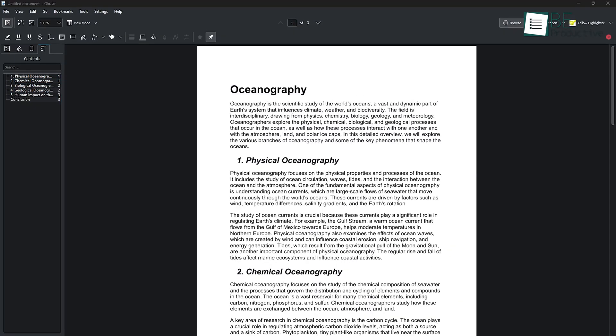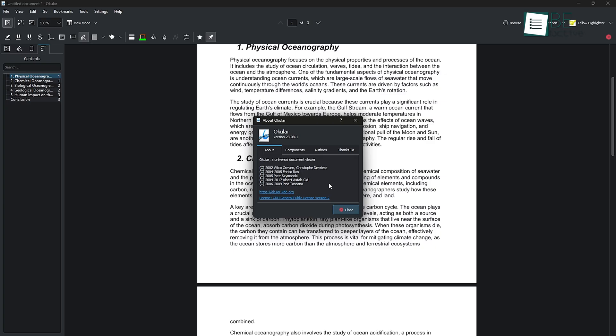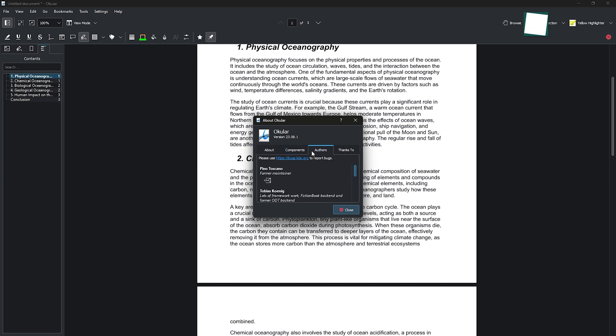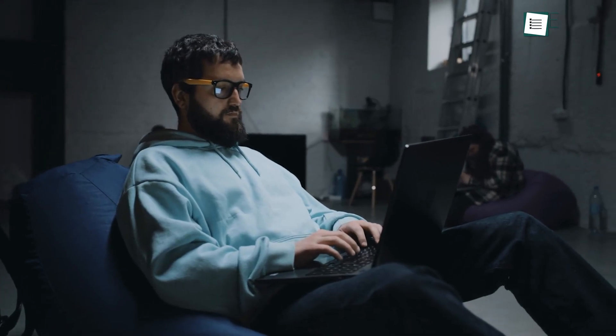It supports advanced PDF features like filling out forms and adding digital signatures. Being open source, it gets regular updates from the community, which keeps it running smoothly. Overall, its clean interface and wide range of features make it a top pick for a free, cross-platform document viewer.